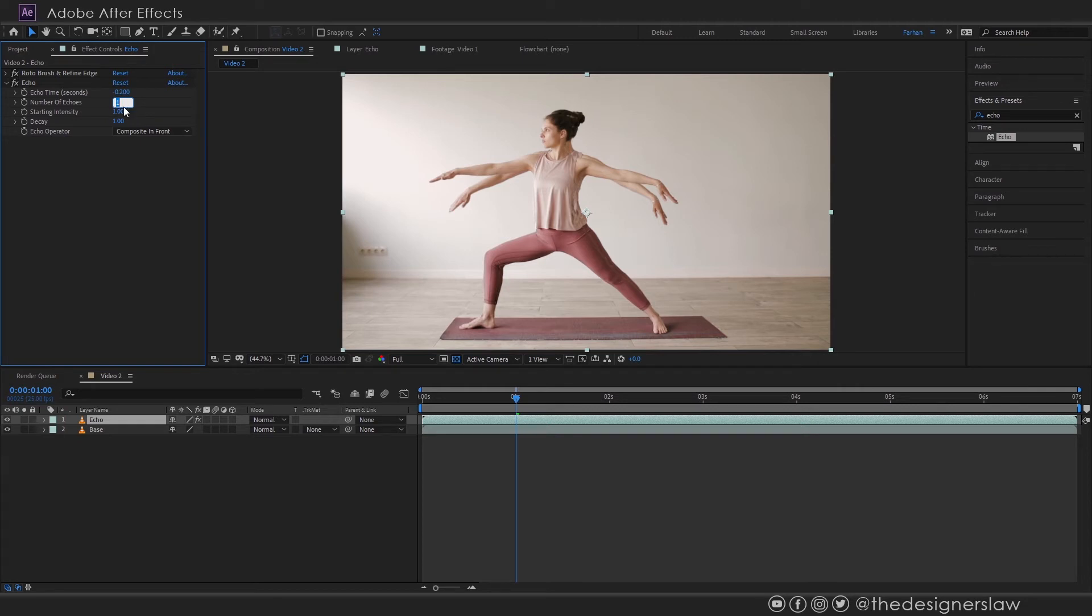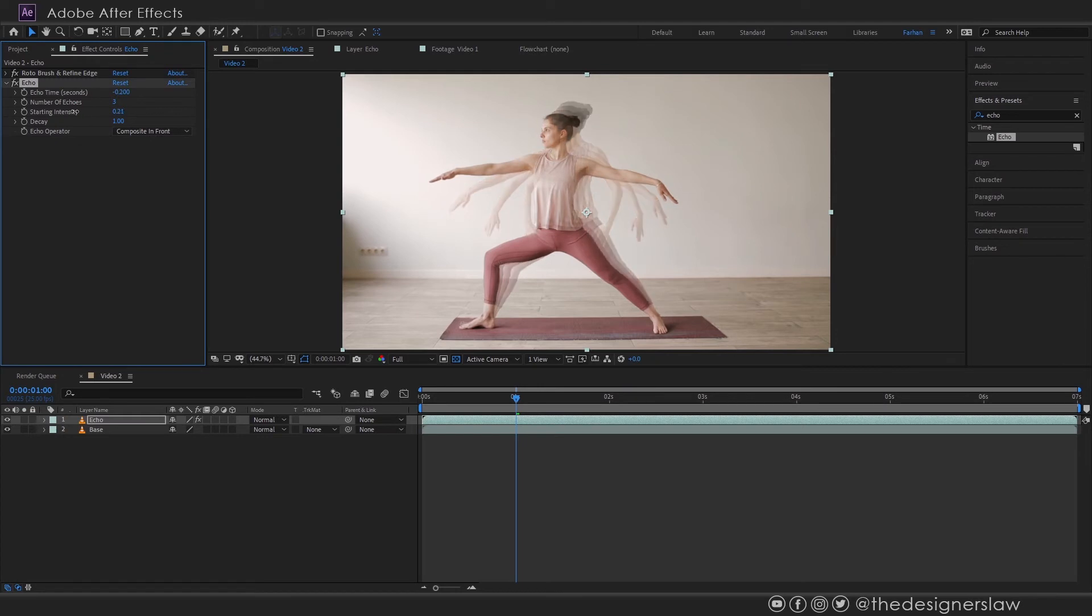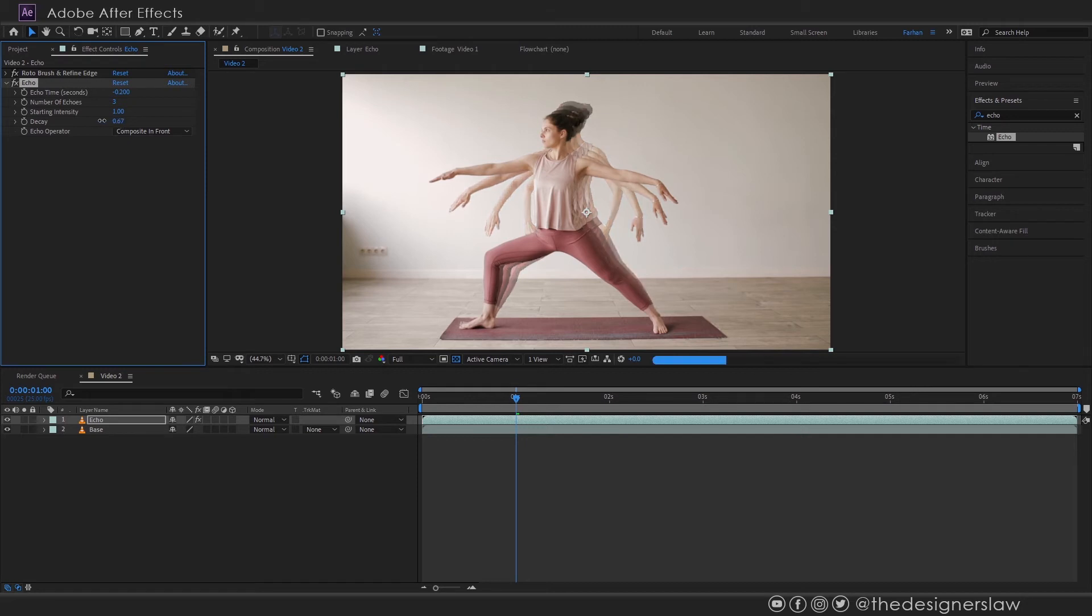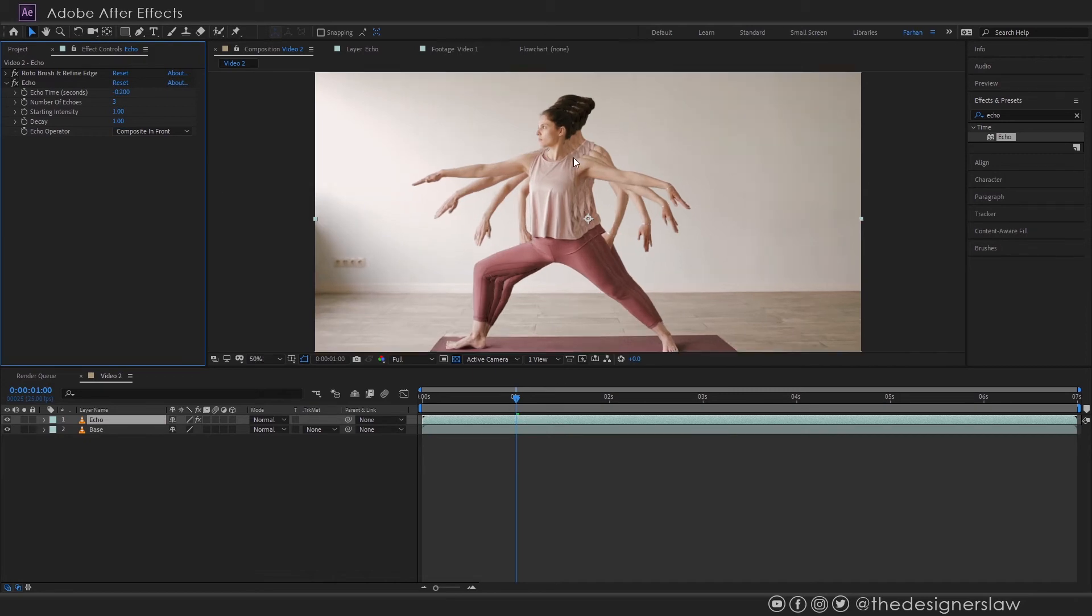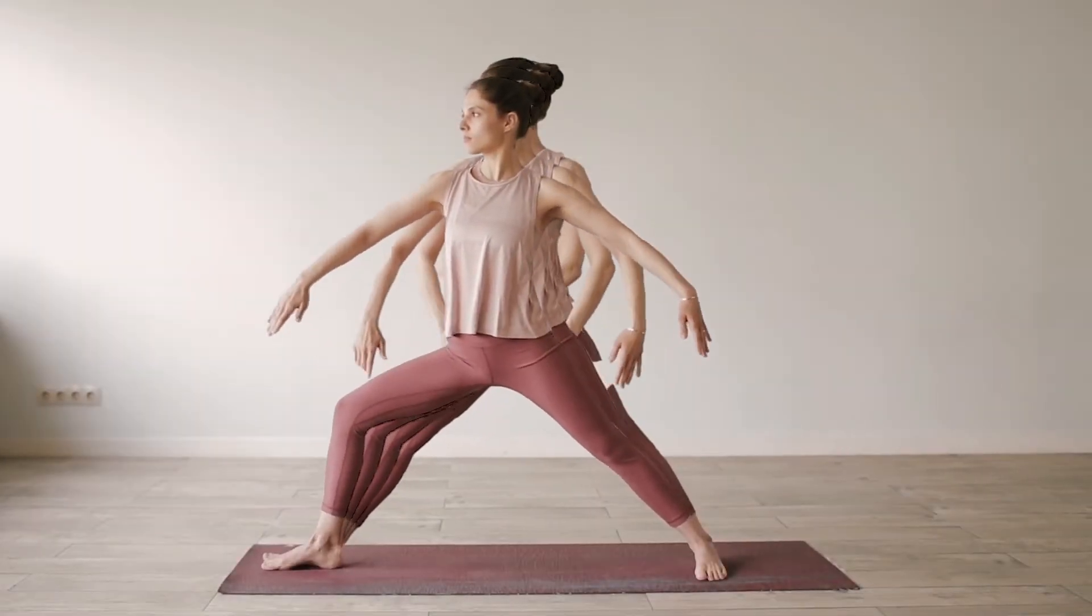You can set it according to your need. I am just showing you an example here. You can also change the intensity or opacity. Reducing the decay means the first echo will have more opacity. The second echo will have less opacity than the first one and so on and so forth. Now if we play we will get a result like this.